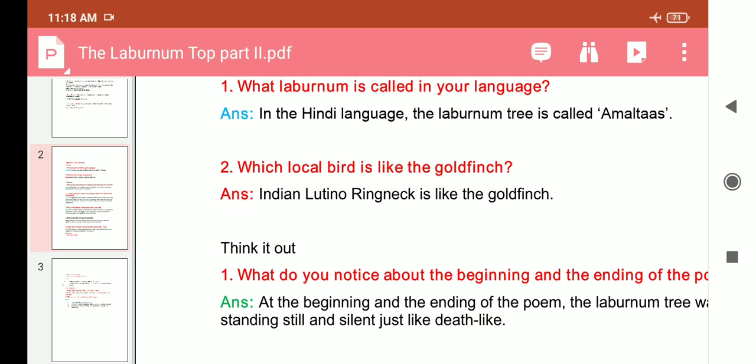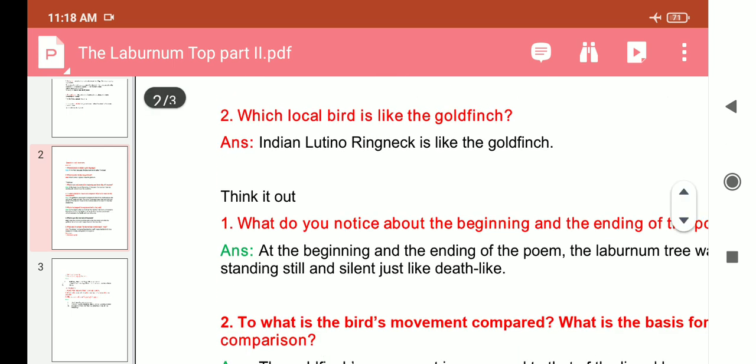Question two: Which local bird is like the goldfinch? The Indian Lutino ring-neck is like the goldfinch.